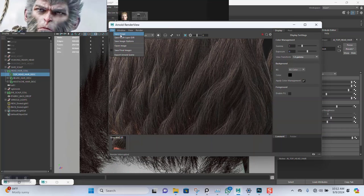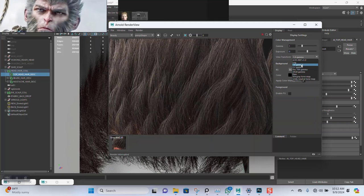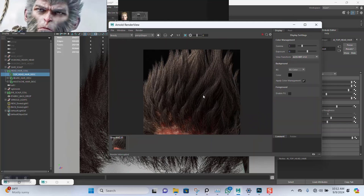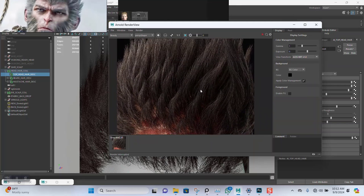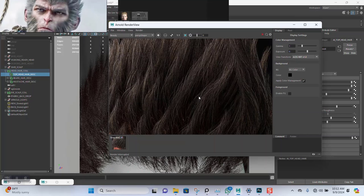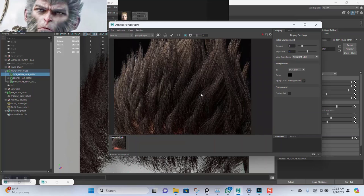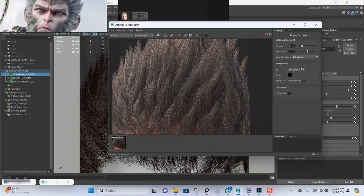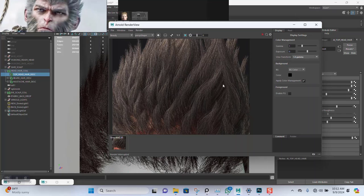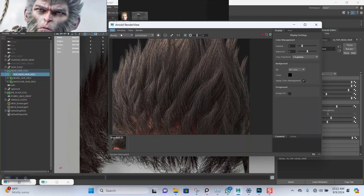I'll do a quick save for this. I'm doing this on 1.8 gamma, so it should look somewhat different. I'm going to save this render.